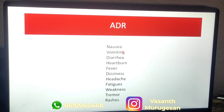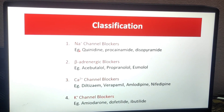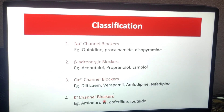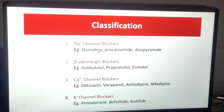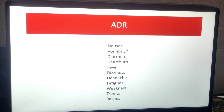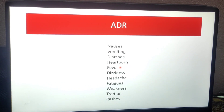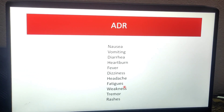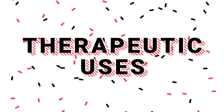Next, adverse drug reactions. The most widely used drugs are the sodium channel blockers and the repolarization prolongators. Beta blockers, calcium blockers, and potassium blockers are used as adjuncts. The main drugs are quinidine, procainamide, and disopyramide. Common adverse effects include nausea, diarrhea, heartburn, fever, dizziness, headache, fatigue, weakness, tremor, and rashes. These are common adverse effects for anti-arrhythmic drugs.